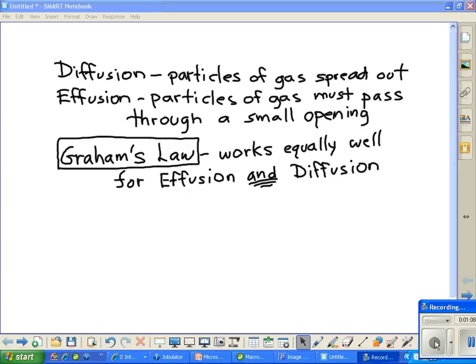Normally it's going to be a small opening, but it could be a large opening. Either way, it has to go through an opening. Now Graham's Law works well with both effusion and diffusion.